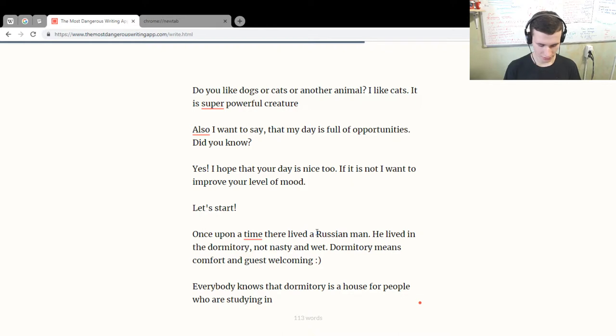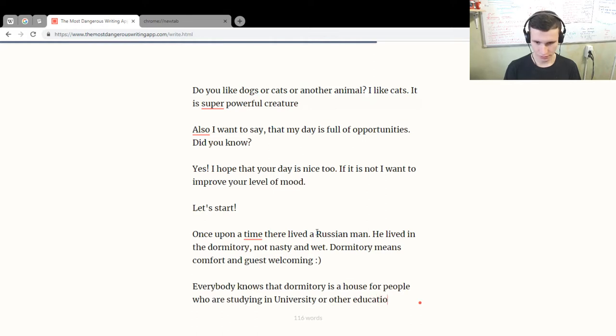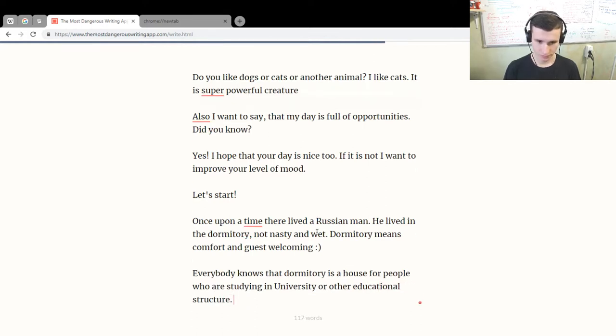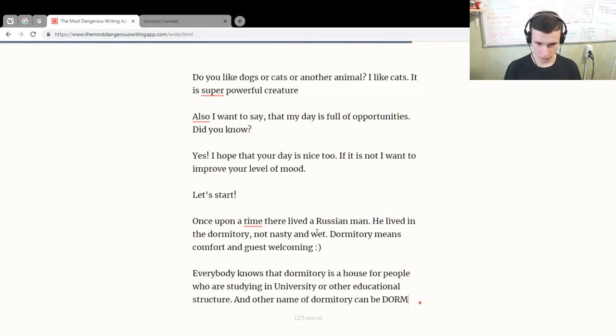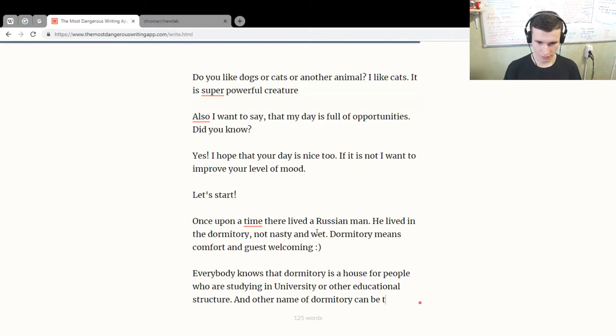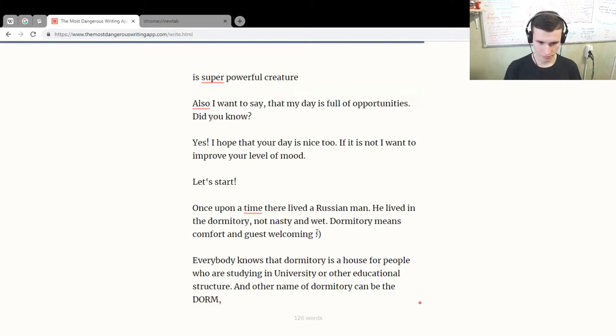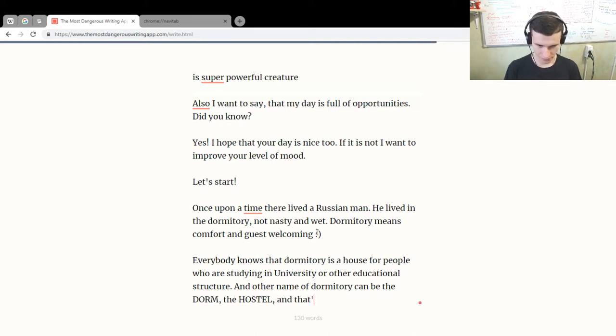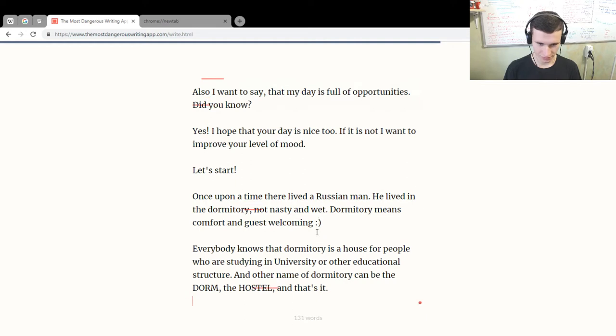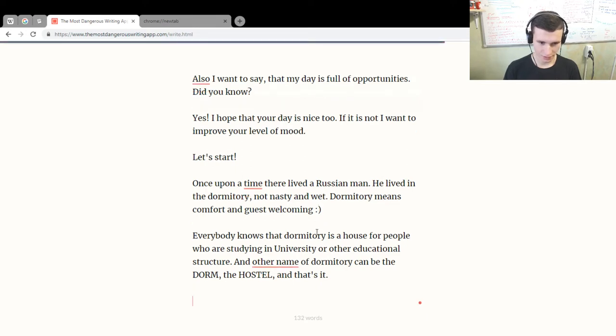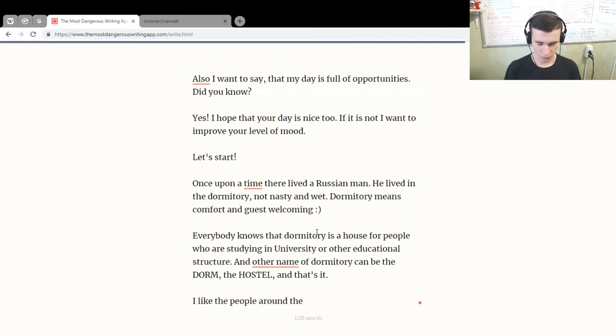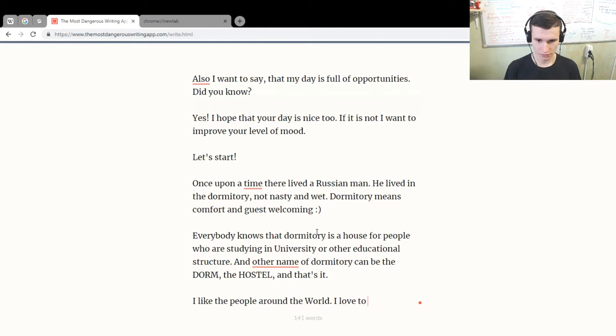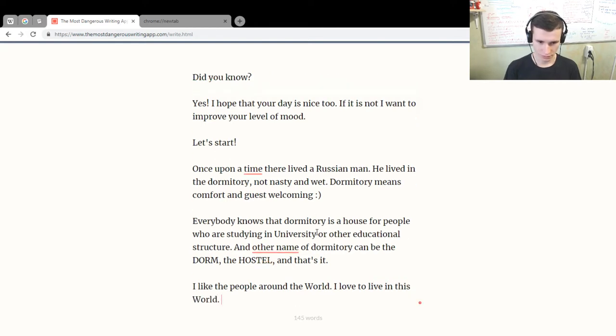And other names of dormitory can be dorm, the hostel, and that's it. Okay, I like the people around the world. I love to live in this world.